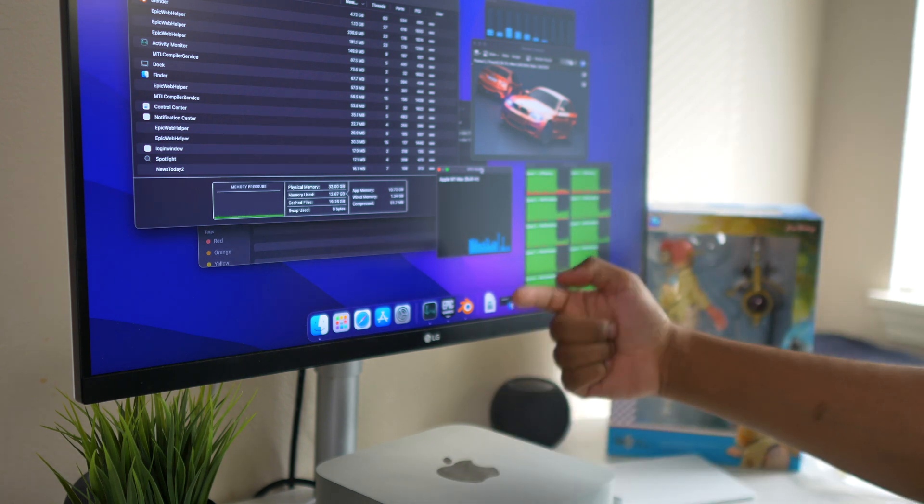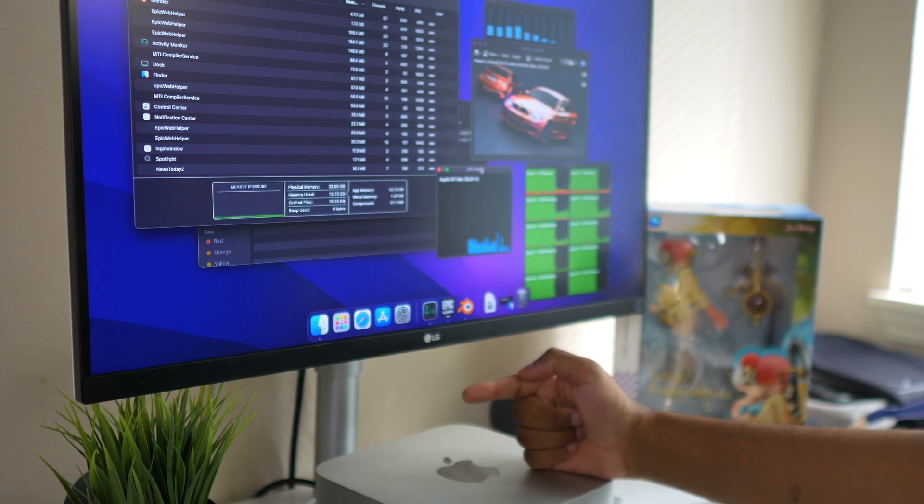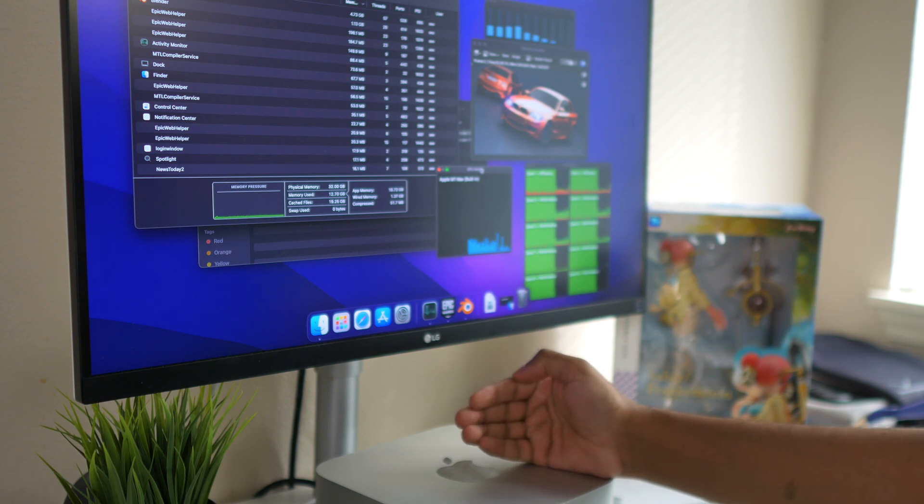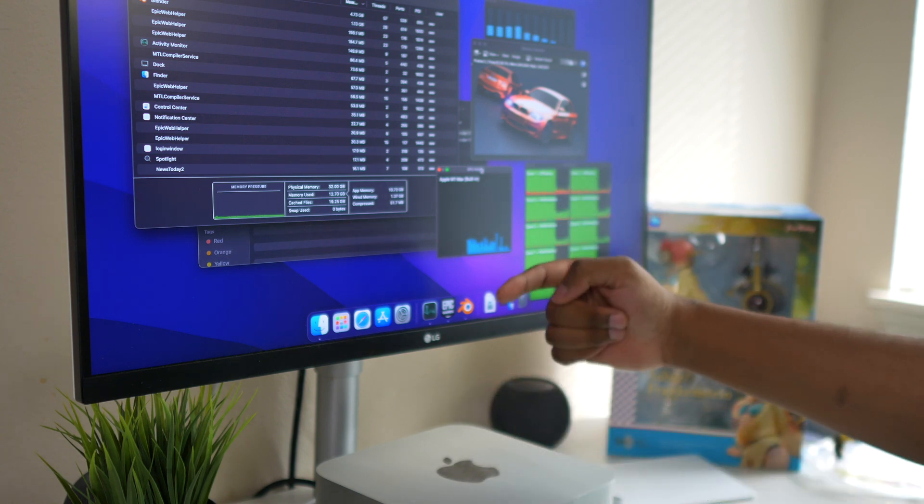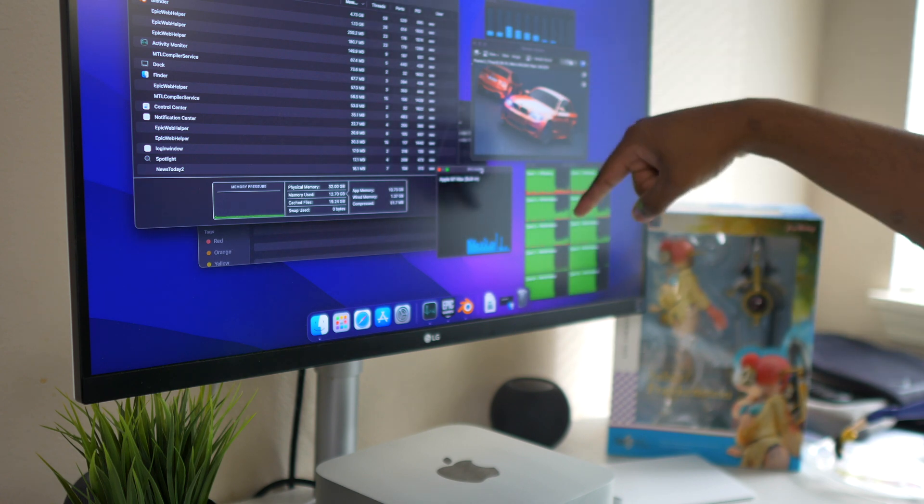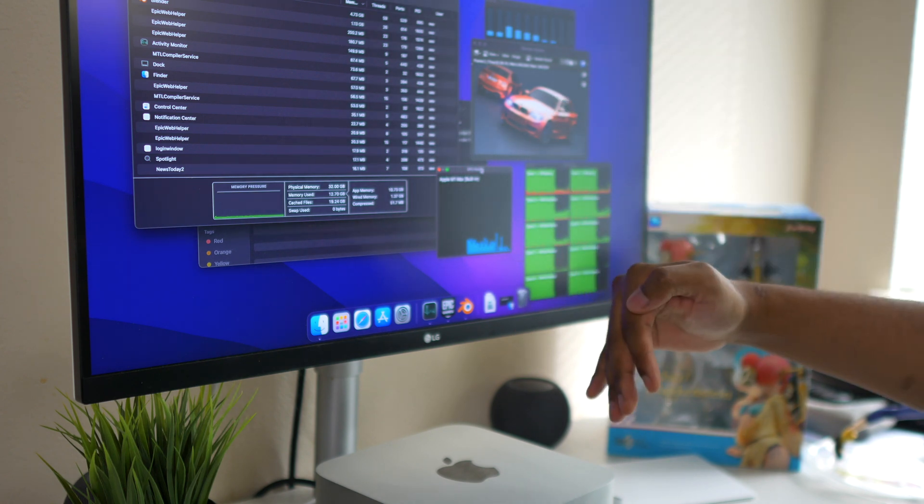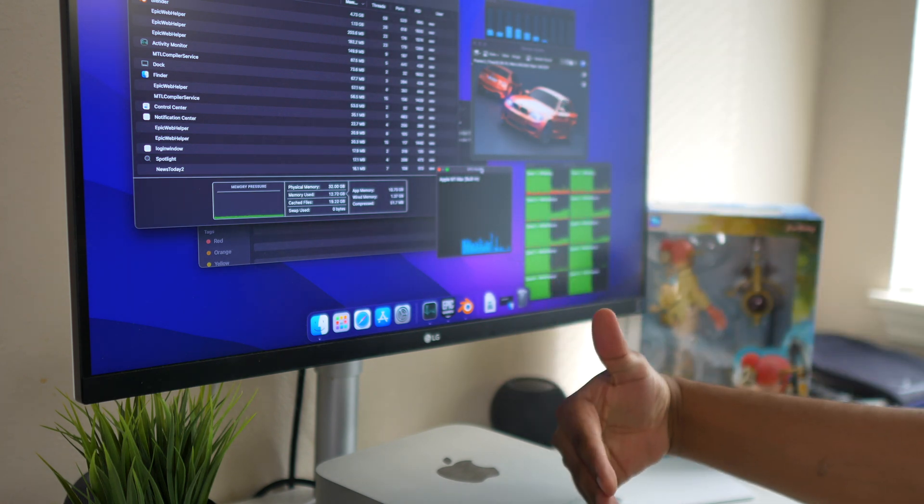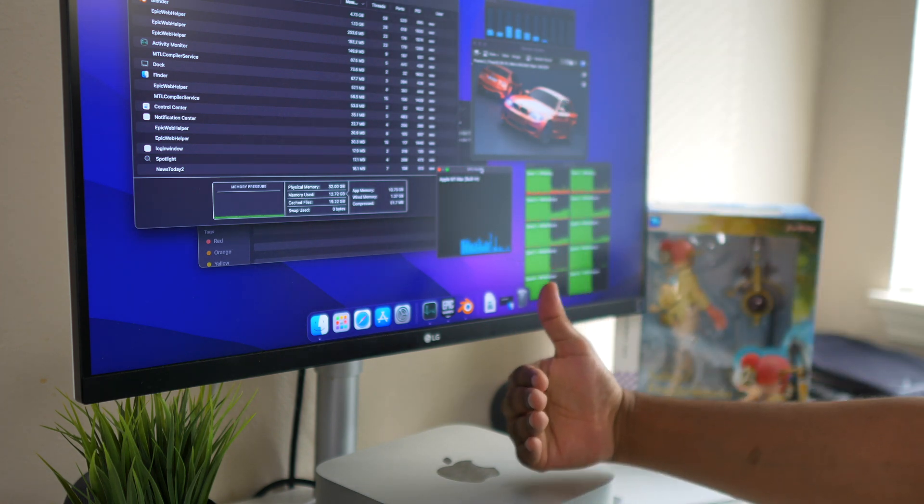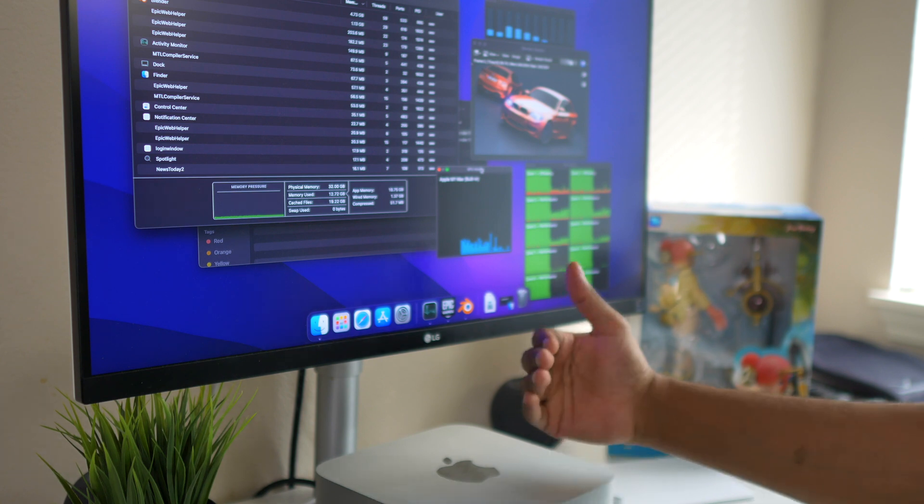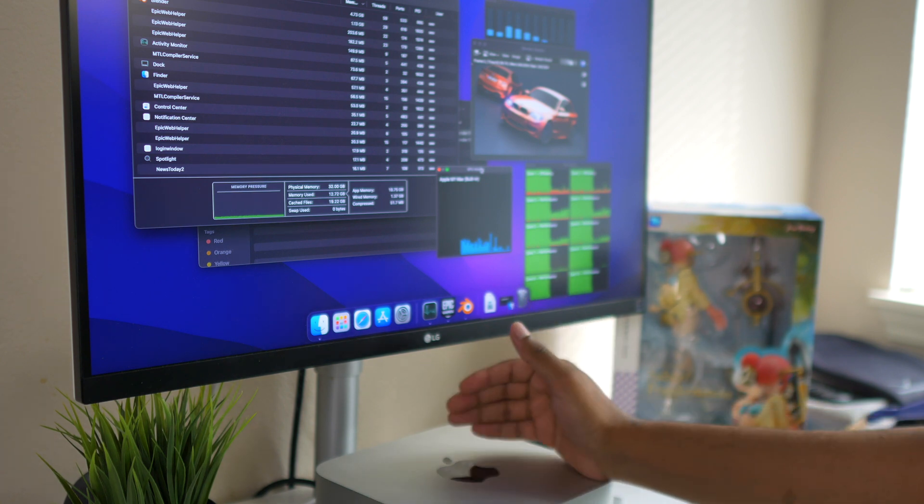But what you should keep in mind is you do have a 32 core GPU instead of 24 core GPU. Here you have 24 cores, there you have 32 cores. 20 seconds, it's not bad at all.